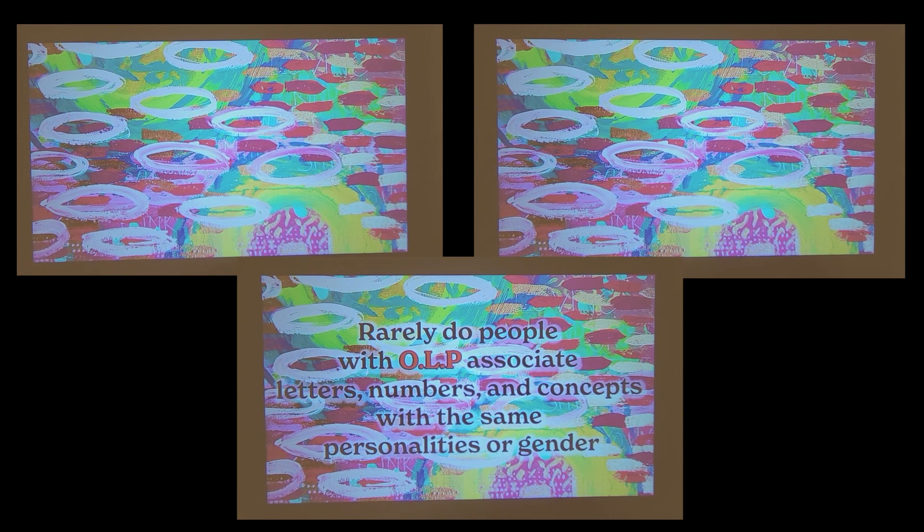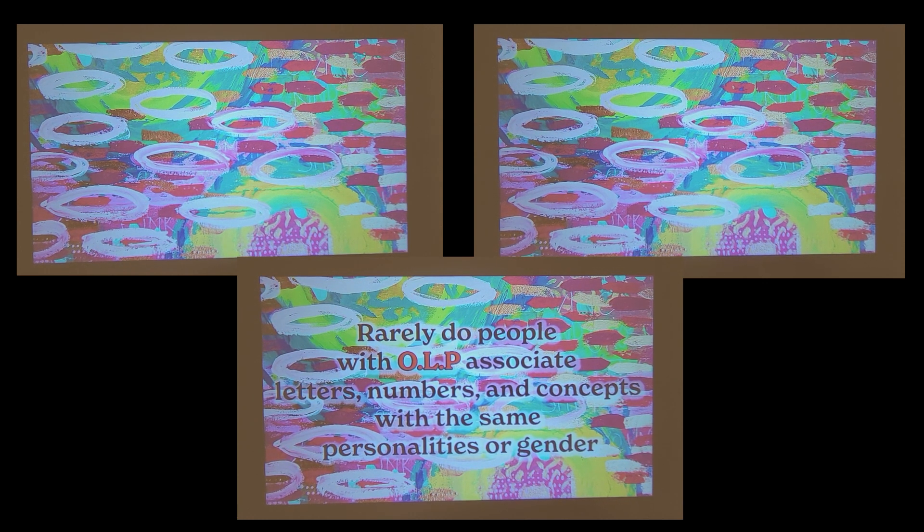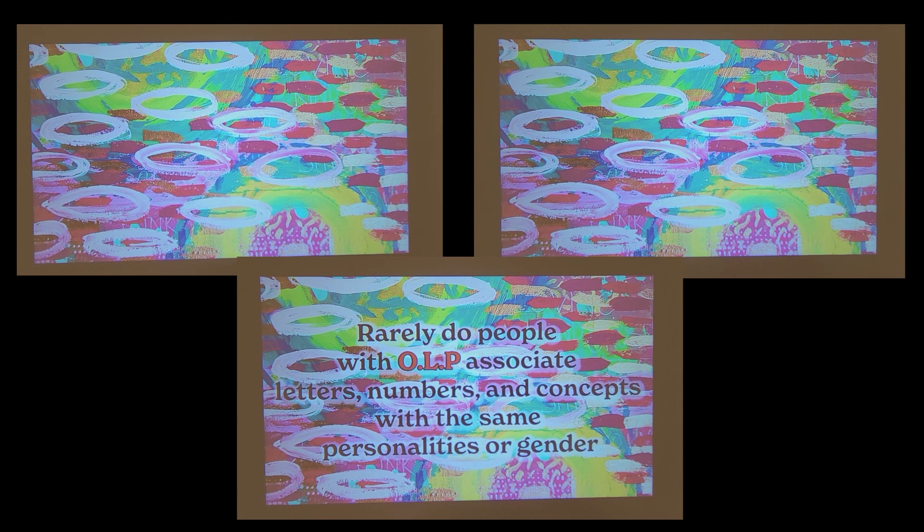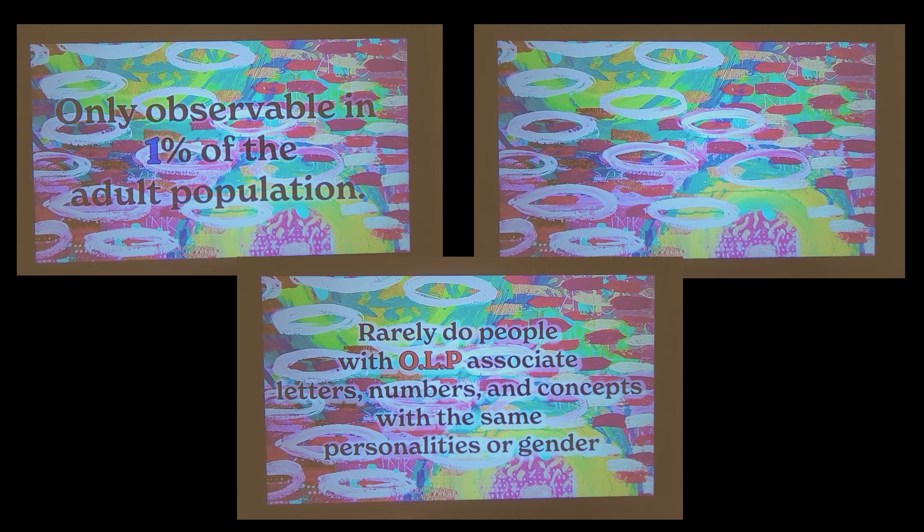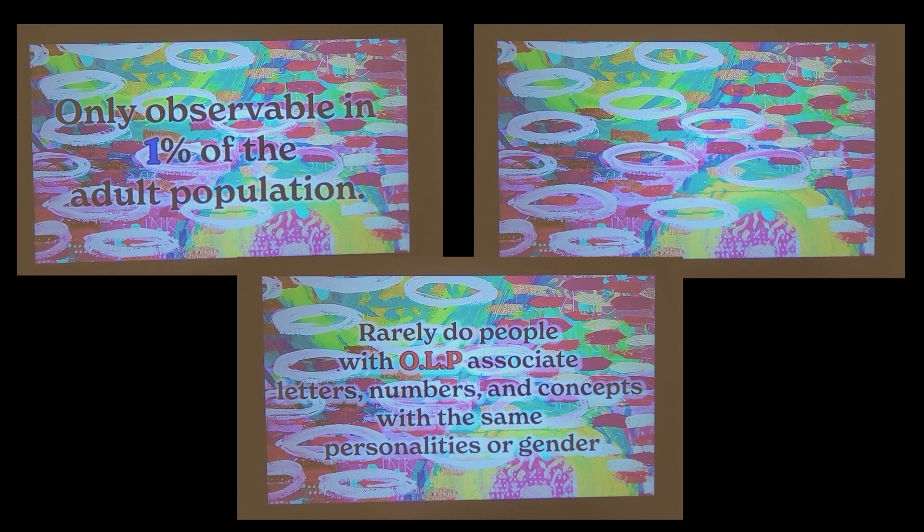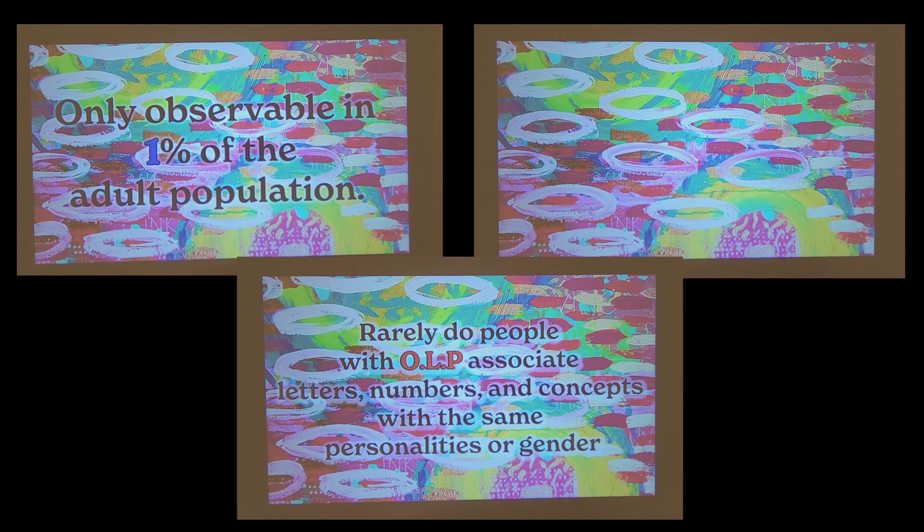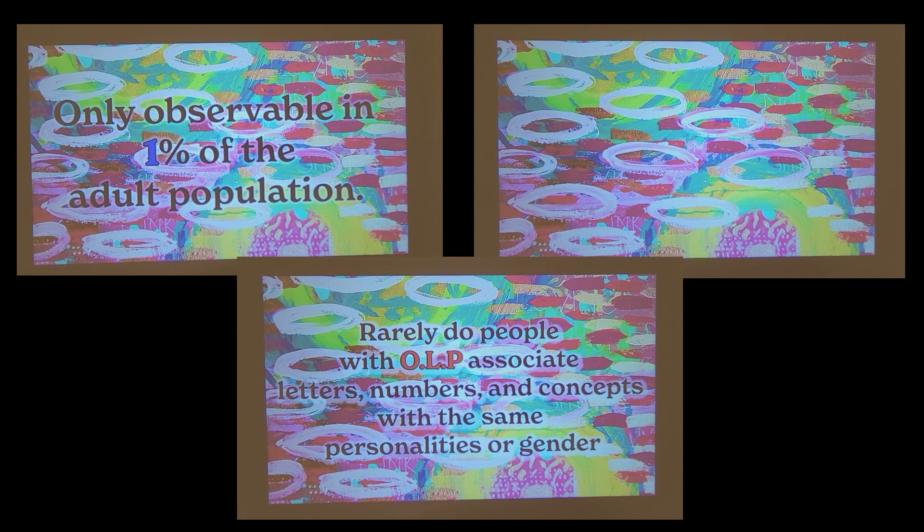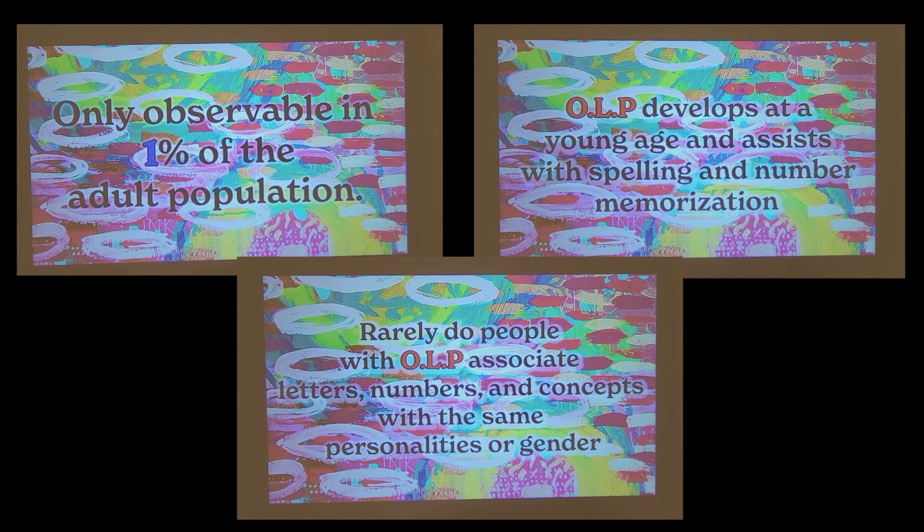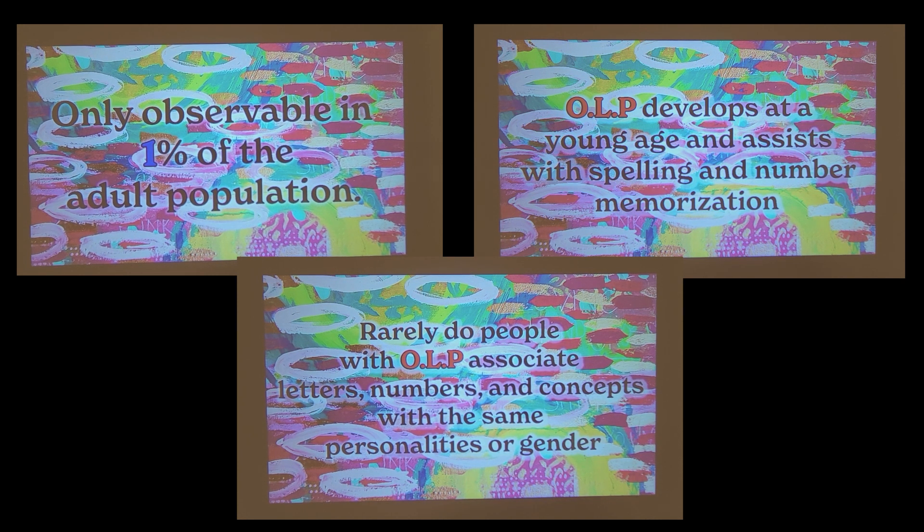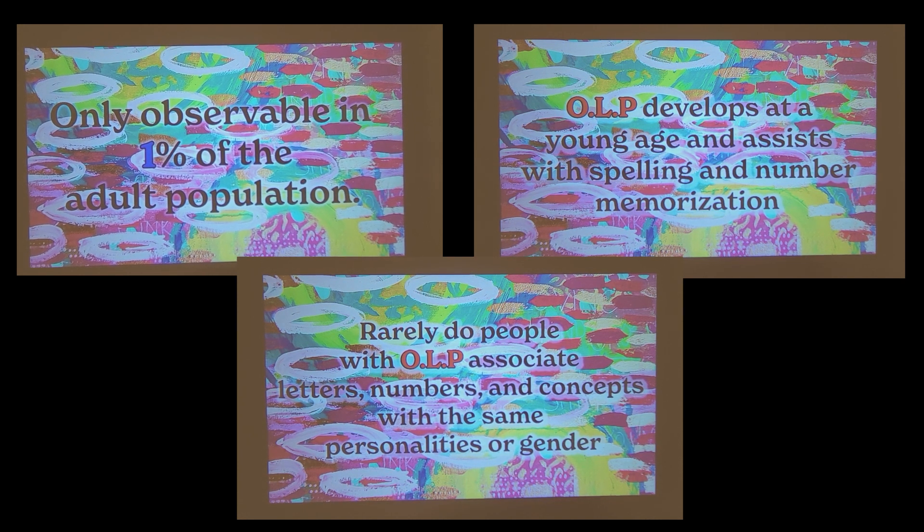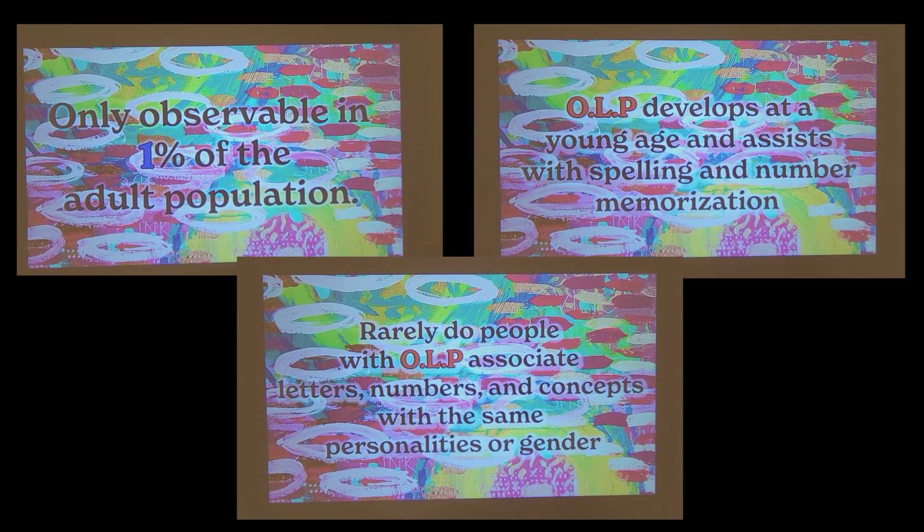Similar to color grapheme, rarely do people with OLP associate letters and numbers with the same exact personalities and genders. Some letters or numbers may not even have a gender. Ordinal linguistic personification is one of the most difficult synesthesias to research, since it's only observable in about 1% of the adult population. Researchers have found that this phenomenon usually begins at a young age and ultimately helps with spelling and memorizing multiplication tables.